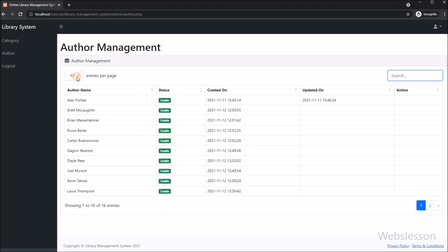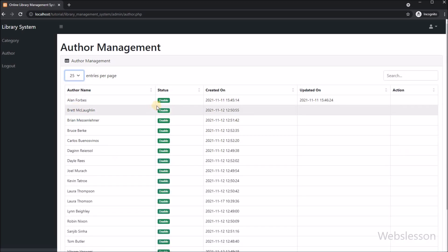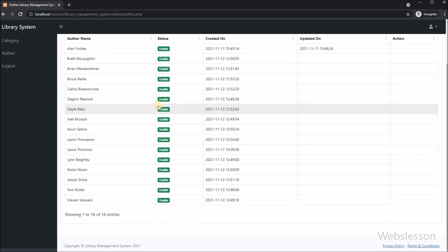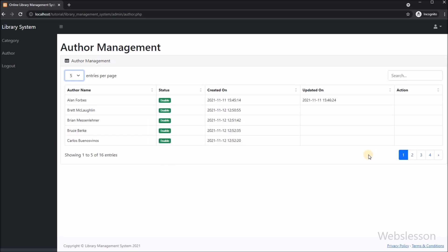By using JavaScript data tables, we can perform all operations like searching, filtering, pagination, and sorting — which we previously had to do with jQuery data tables. In this part, we learned how to fetch data from a MySQL table and load it in JavaScript data tables using PHP script.